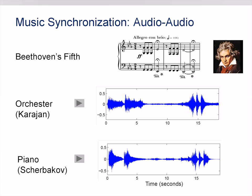Compare this with the piano-reduced version, here played by Schabachov. As you can notice, recordings of the same piece of music may differ significantly in aspects such as instrumentation, timbre, dynamics or tempo. The goal of music synchronization is to automatically link these versions by assigning time positions in one recording to musically corresponding time positions in the other recording.